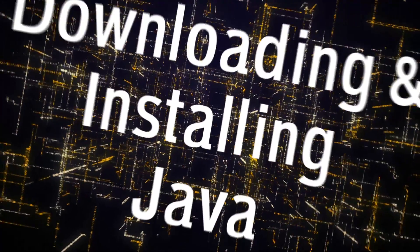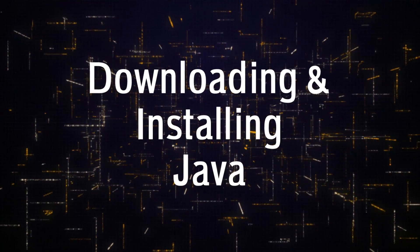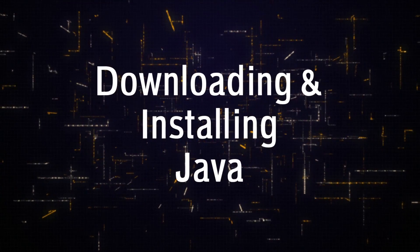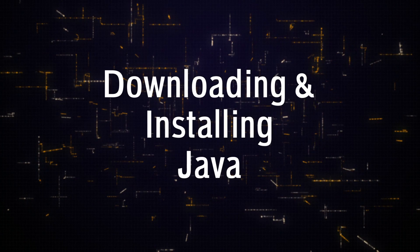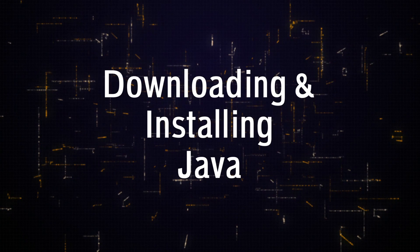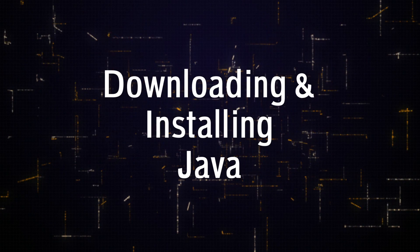Welcome back to Knowledge City's course on Programming with Java. I'm Cliff Brozo, I'm your instructor. And in today's lesson, we're going to download some software.